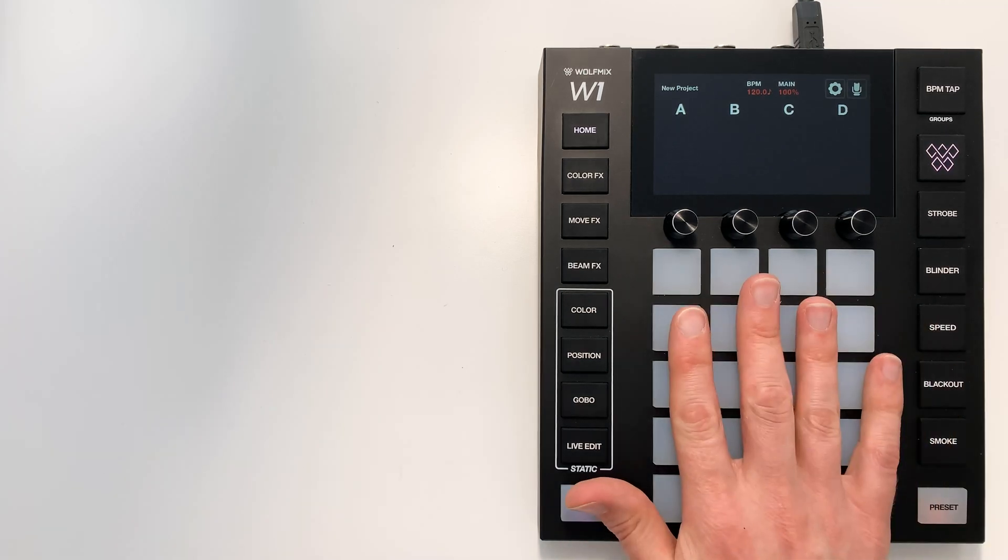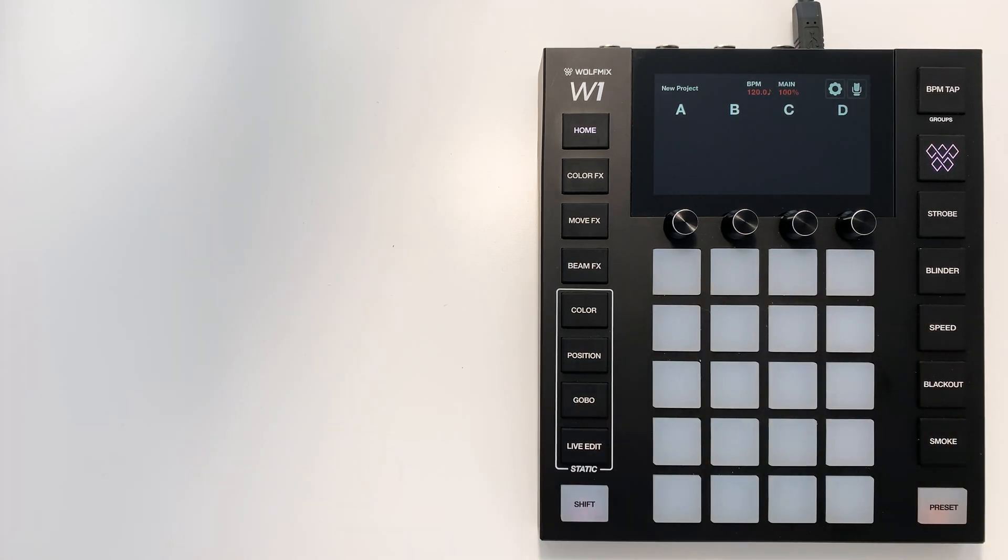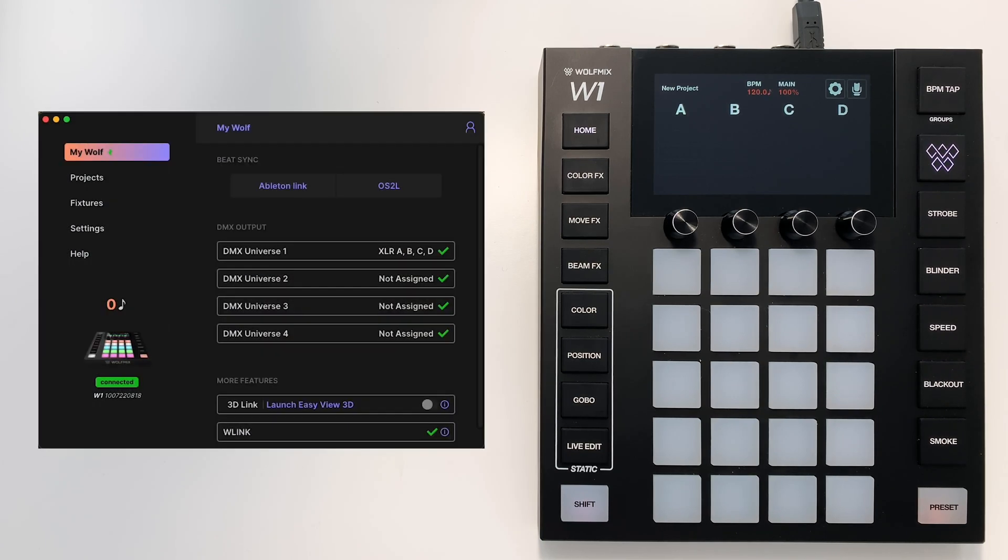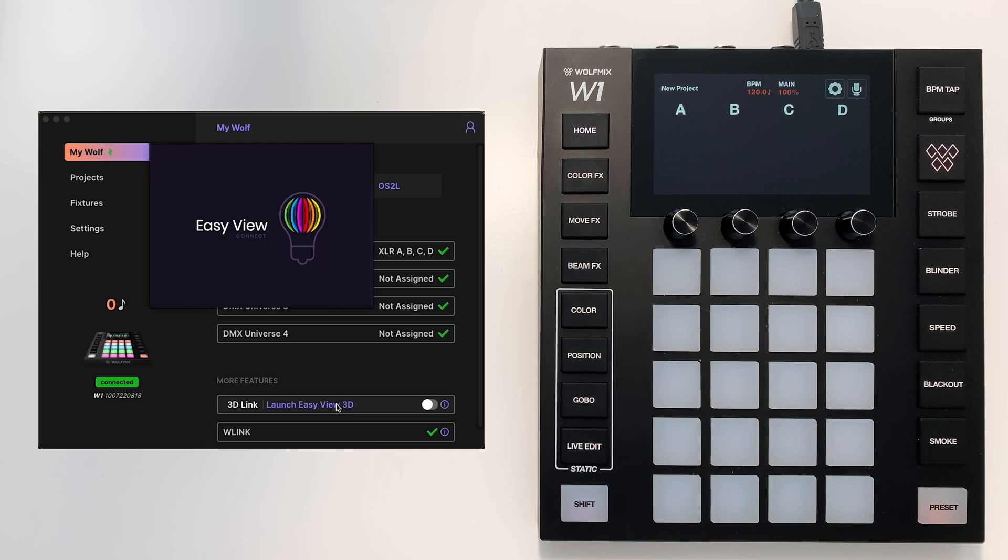Over on the right I have my Wolfmix and over on the left I have the EasyView 3D software. You'll first need to make sure this feature is enabled. To do that, you download WTools for PC and Mac, which is from the Wolfmix website.